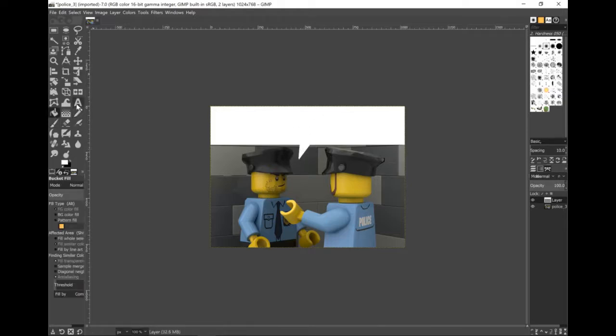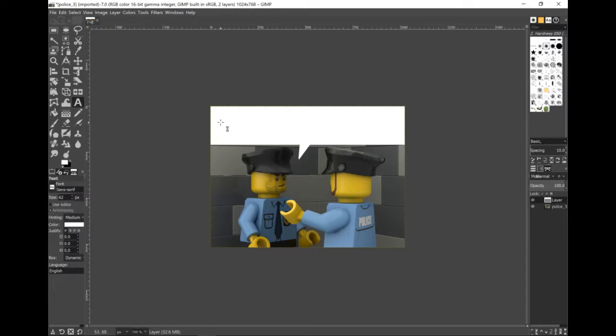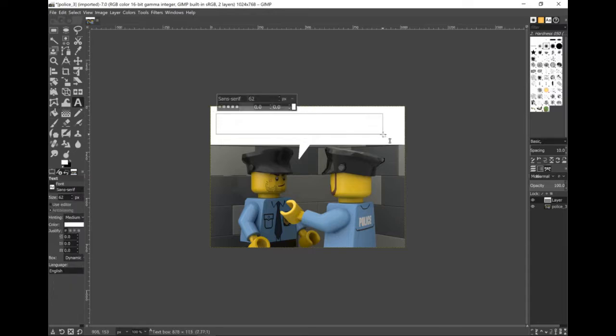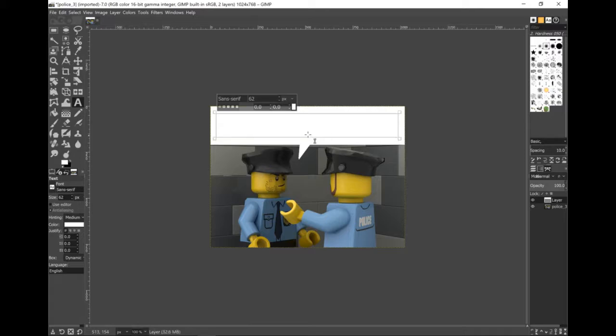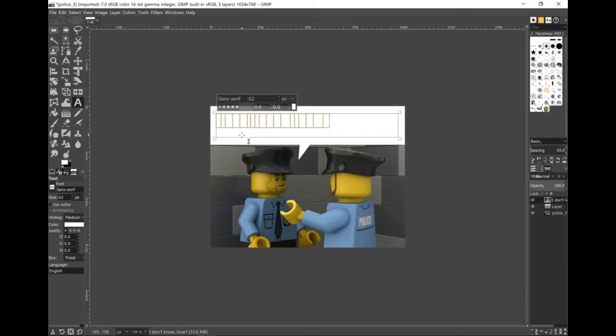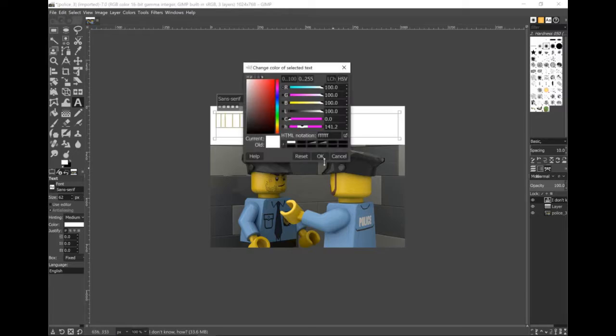Now that we have a speech bubble, we can insert some text. The default color for fonts is white, so when I type it, you can't see it. I have to select all by pressing Ctrl A and then update the color to black so it's visible against the speech bubble.